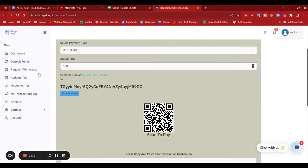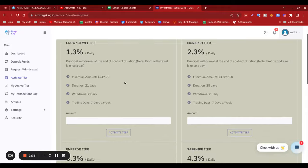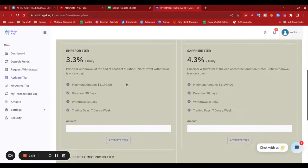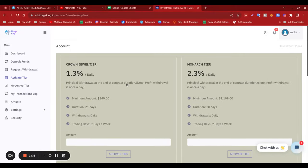Now these are the plans, as I was saying. We've got the Crown Jewel tier: 1.3% daily. As you see, minimum amount is $349, duration is 21 days.